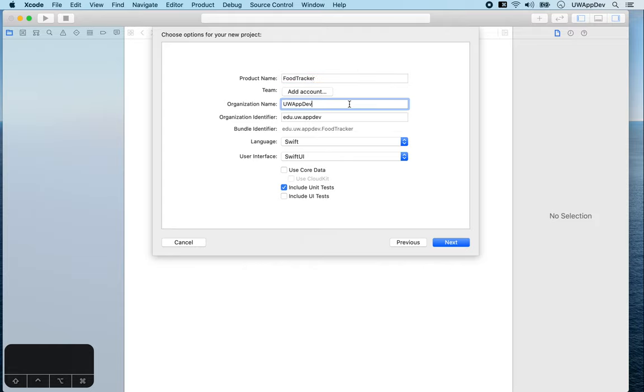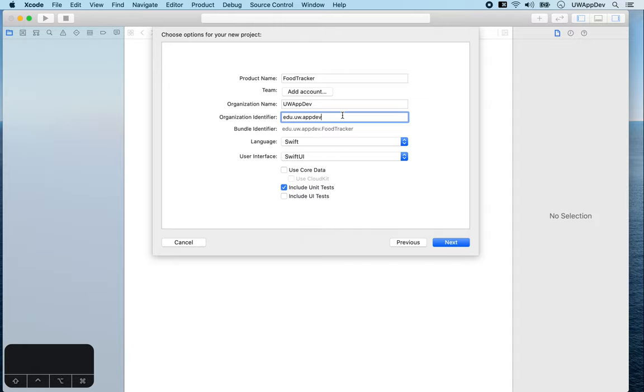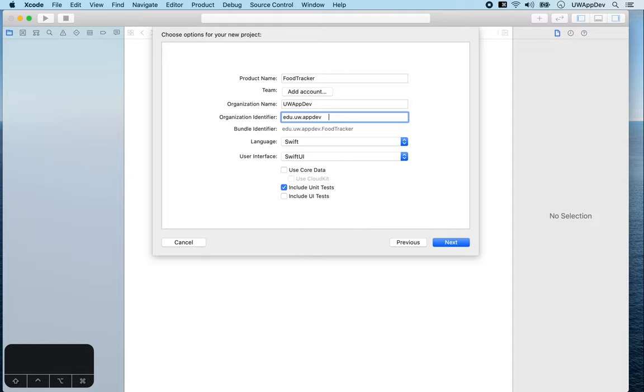For product name, we'll type FoodTracker. The organization name will be the name of your organization, or if you're just yourself, type in your own name. For organization identifier, if you're a student at UW, you can type edu.uw and your UW Net ID. The convention for this organization identifier is to use the reverse name of your domain. For example, our website is uwapp.dev, and what we're going to put here is dev.uwapp.